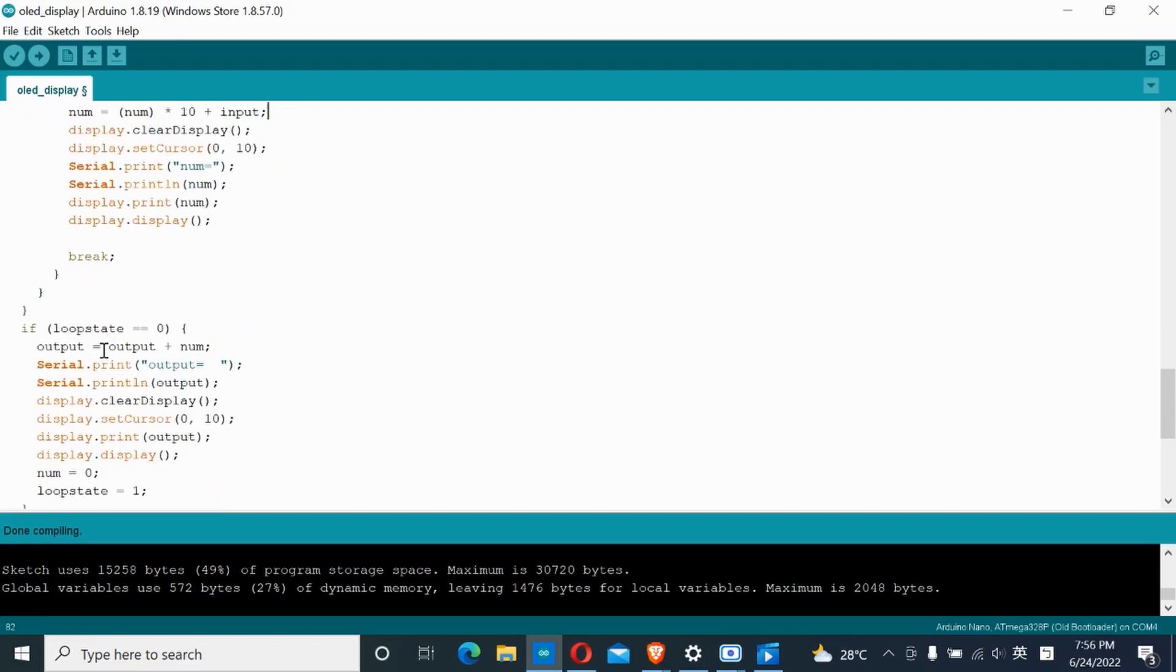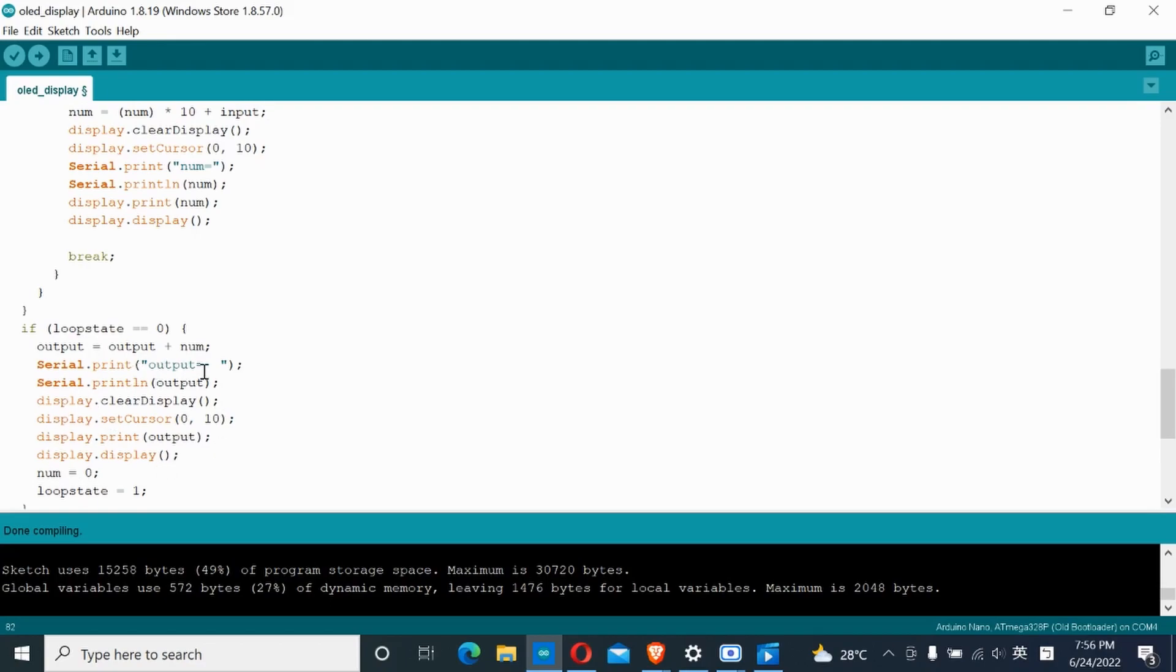The next stage: when we exit both while loops, we begin the addition function. The output variable will add the previous number you entered and store it that way. Then, output is displayed on the OLED.